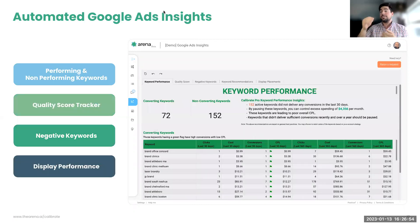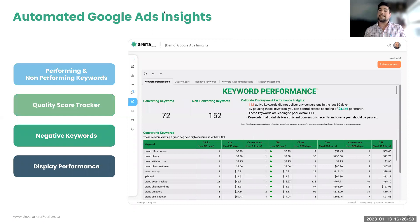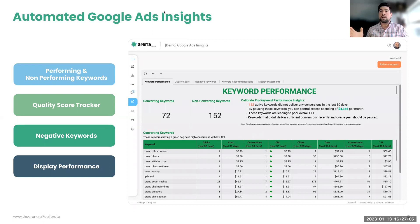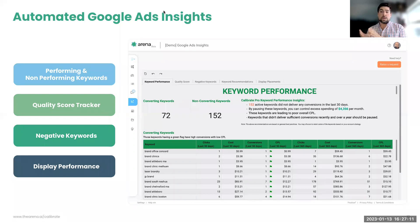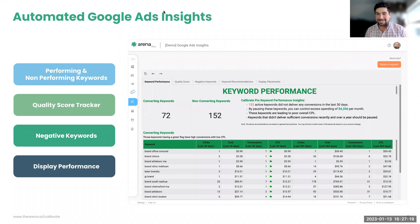We can also do automated Google Ads insights, where we're able to show performing and non-performing keywords very quickly within the dashboard. We also have quality score trackers, negative keyword visibility, and overall comprehensive display performance — all in one place without having to dive into all the different areas of Google Ads to find that information.